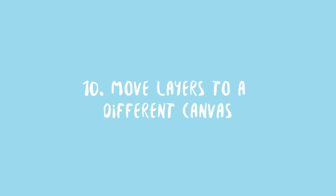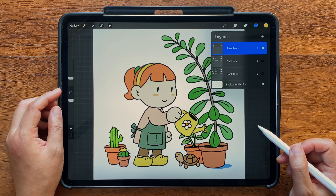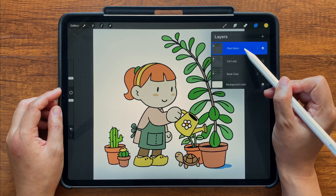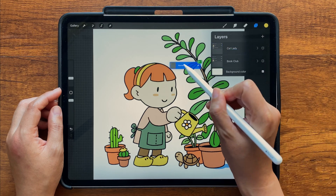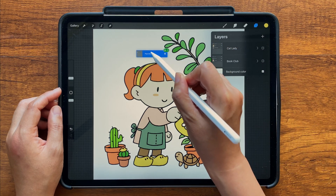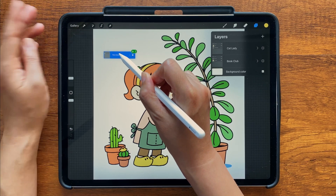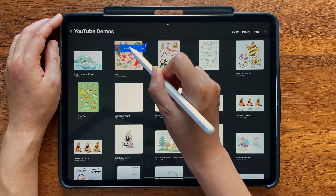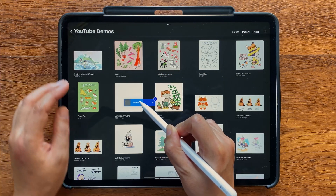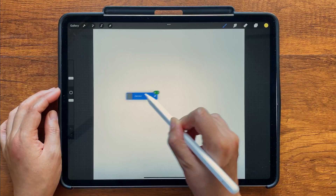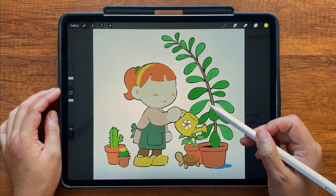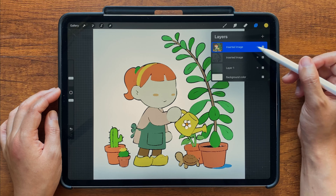Number ten: copying and moving layers to a different canvas. You can copy and move layers in one go, although it does require two hands. First, select and then tap and hold the layers you want to move, dragging them out of the layers panel. Then with your other hand, tap on the Gallery button and select a canvas to drop the layers into. You'll notice that the layer order is inverted, so just reorder them.